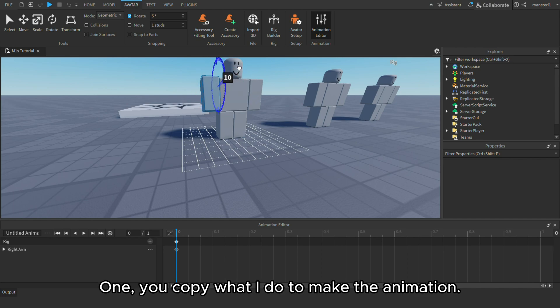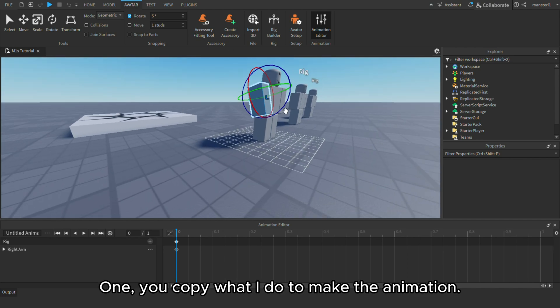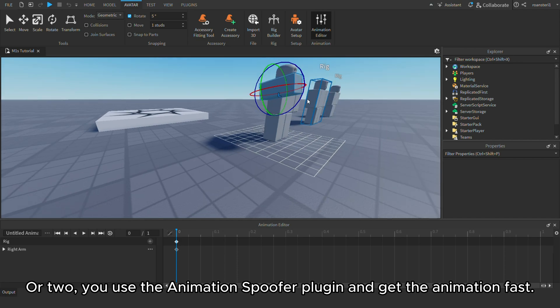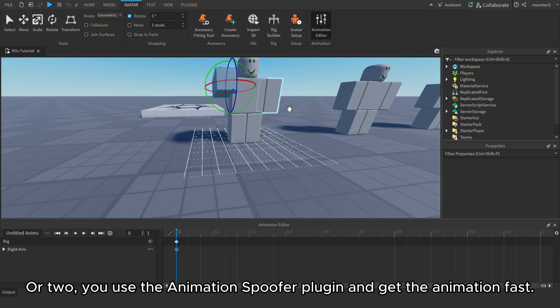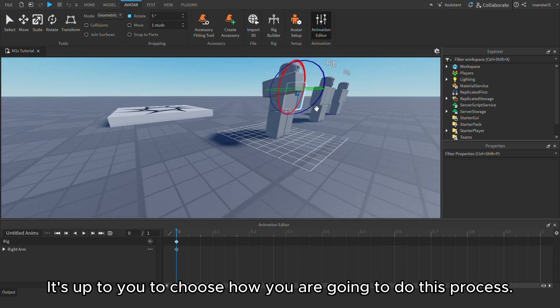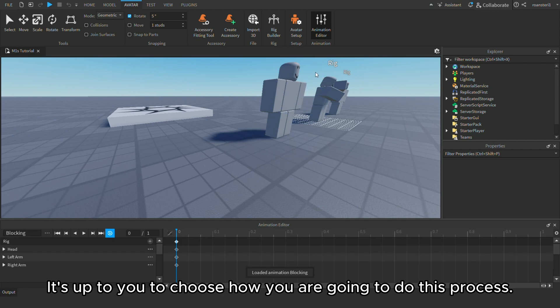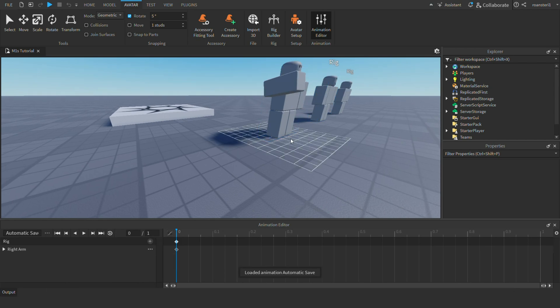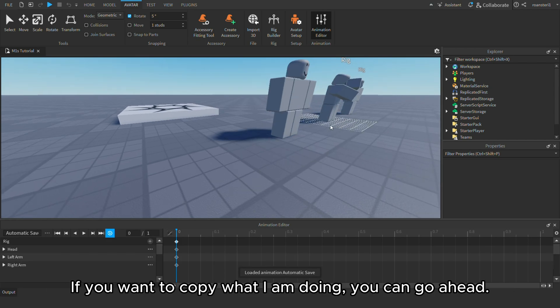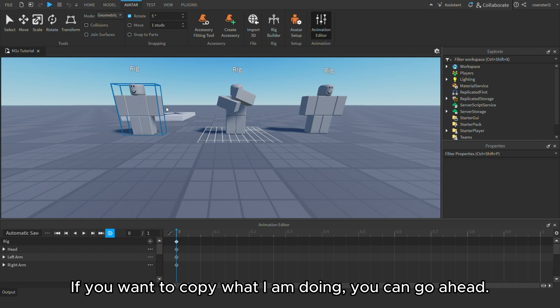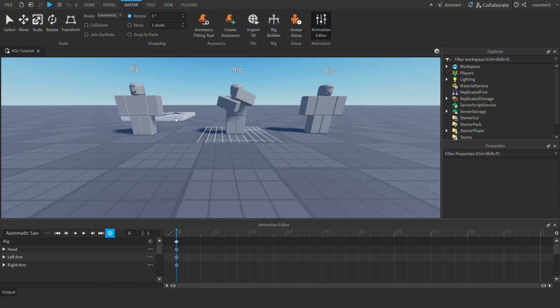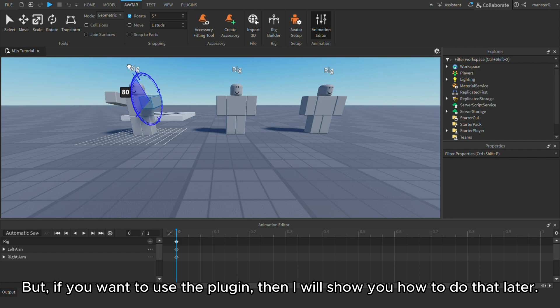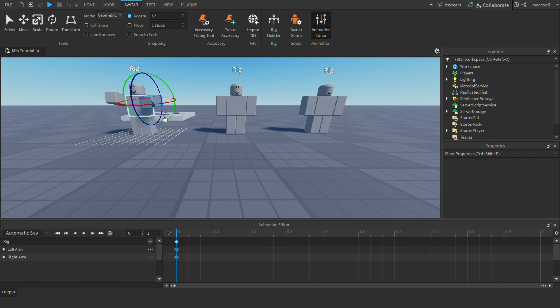One, you copy what I do to make the animation. Or two, you use the animation spoofer plugin and get the animation fast. It's up to you to choose how you are going to do this process. If you want to copy what I am doing, you can go ahead. But if you want to use the plugin, then I will show you how to do that later.